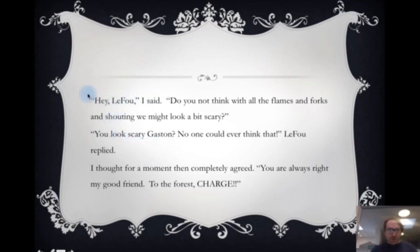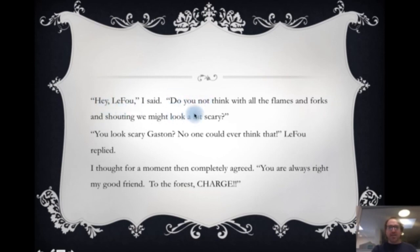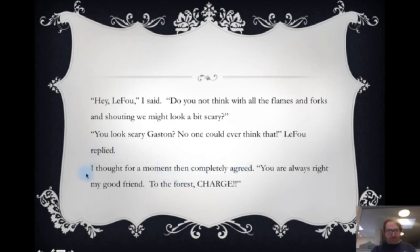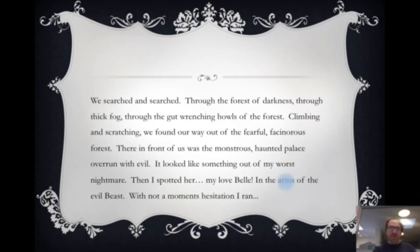I've started with my inverted commas, then the bit being said, then finished with my inverted comma and a piece of punctuation inside. My reported clause, and then I've finished. I've put my reported clause in the middle of my speech with a question mark at the end and inverted commas on the outside — the bits being said are inside inverted commas. Instead of saying 'said', I've put 'LeFou replied'. I've got my reporting clause. 'I thought for a moment, then completely agreed.' 'You are always right, my good friend. To the forest. Charge.' I put that in capital letters with two exclamation marks to show it's being shouted. And then 'We searched and searched' — my simple sentence.